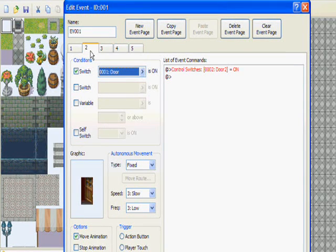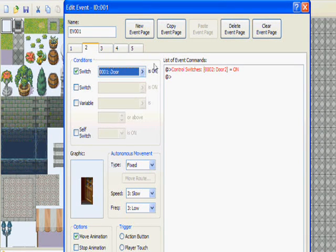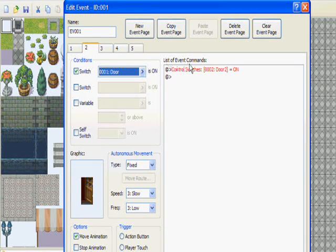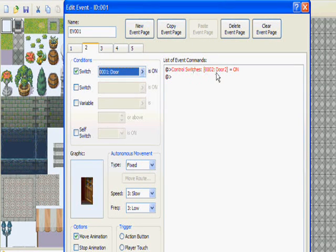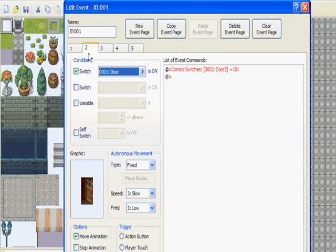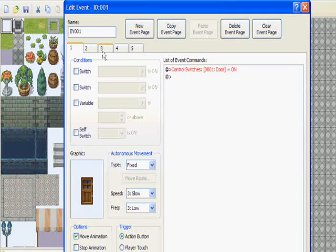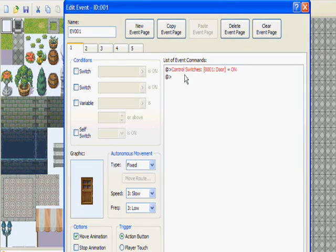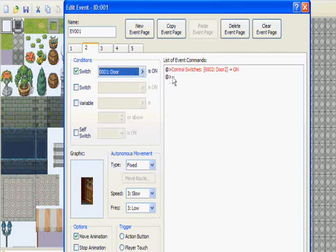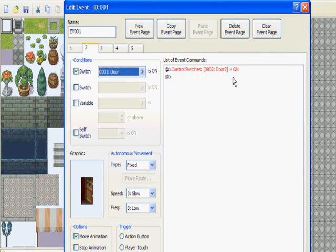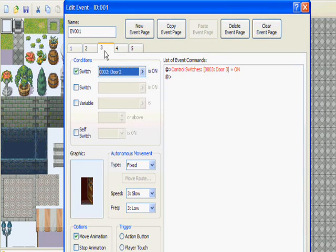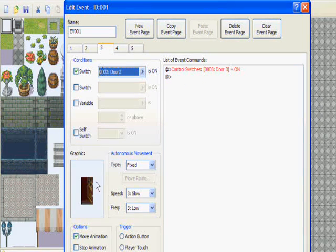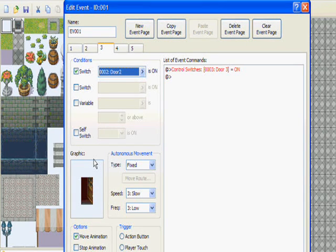Now go back to page two and you want to go to list of event commands, control switches, and turn on door two. So far for page one you want to have control switches door, and on page two you're going to have control switches door two or whatever you named it. Page three is going to have a more open door but not fully open yet. And again, parallel process as your trigger.